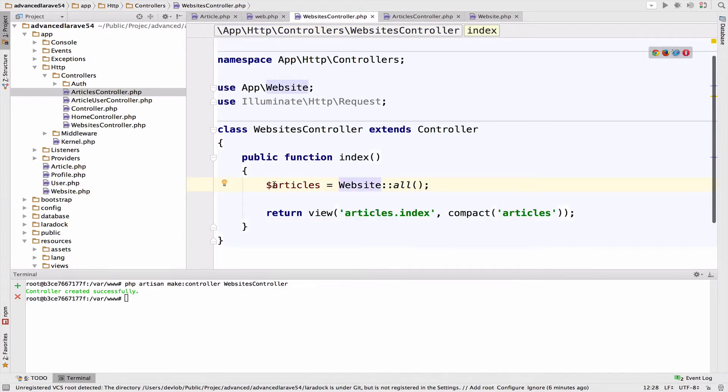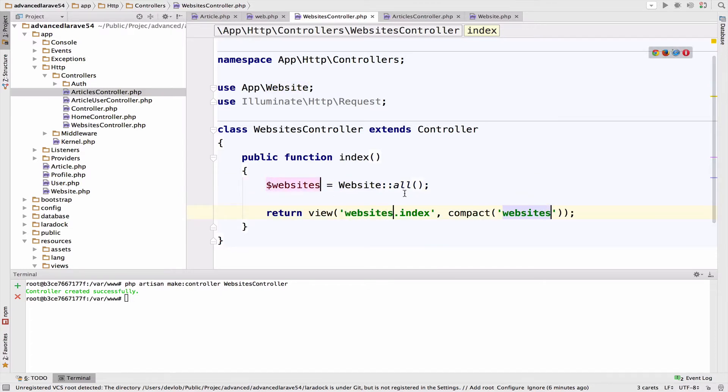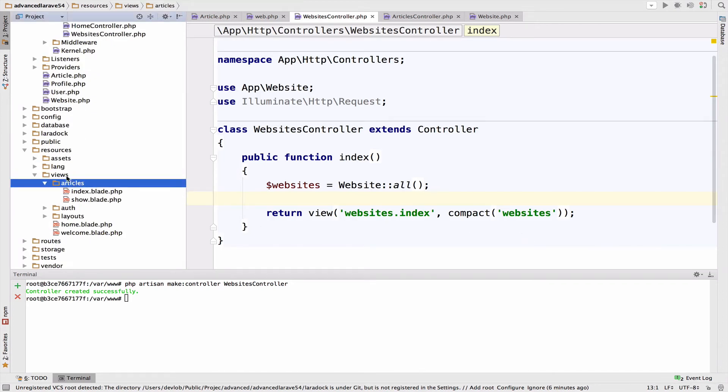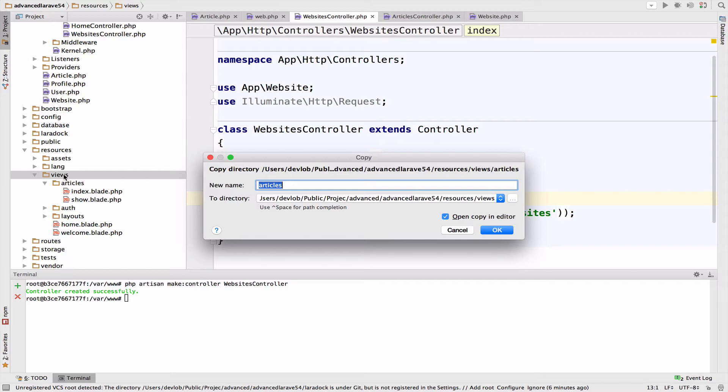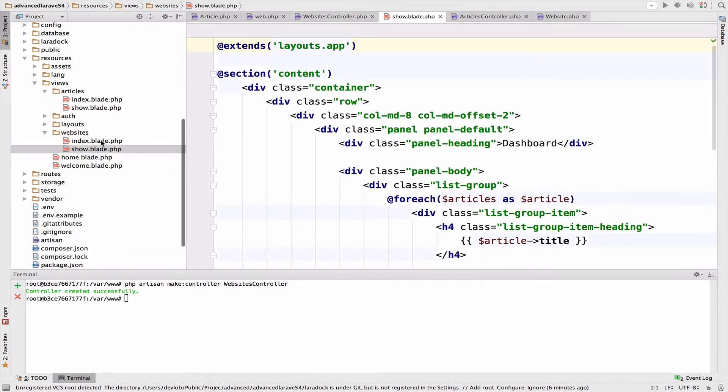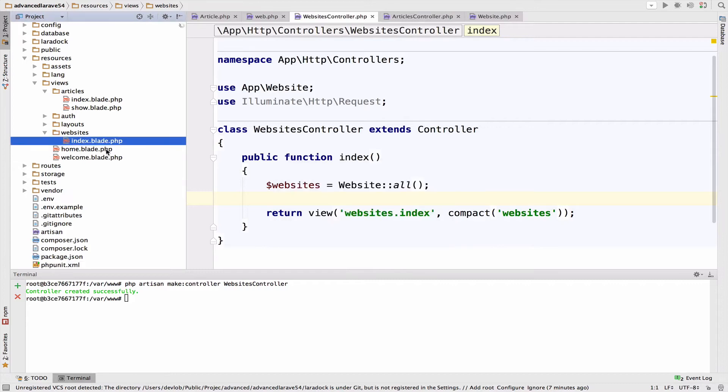And we change articles to websites, okay. Of course, we also need the index view. So I will create a new folder, websites, and we just need the index. So delete the show view file.